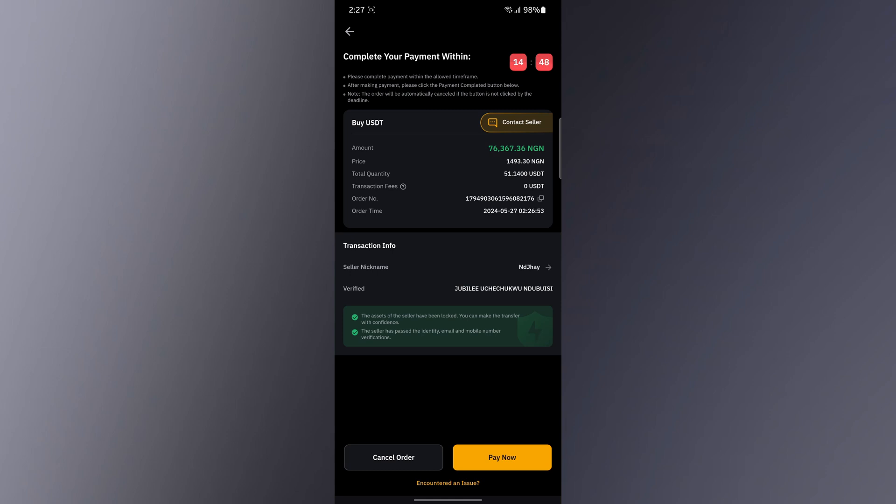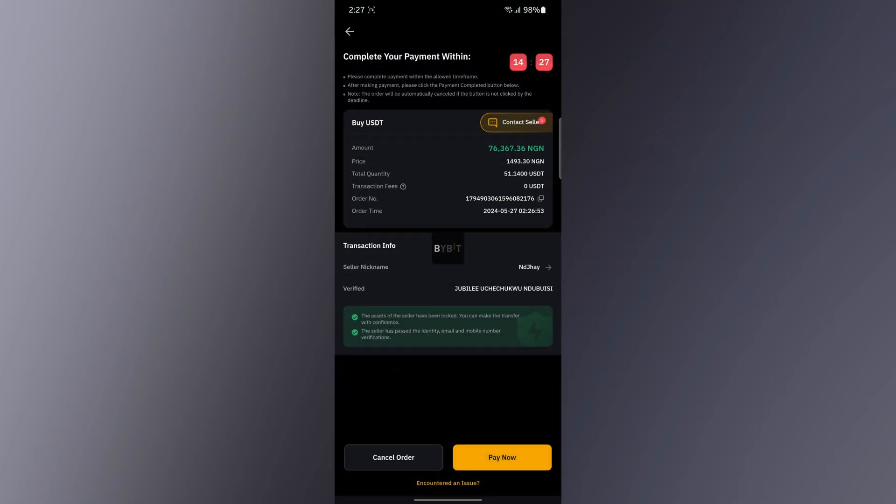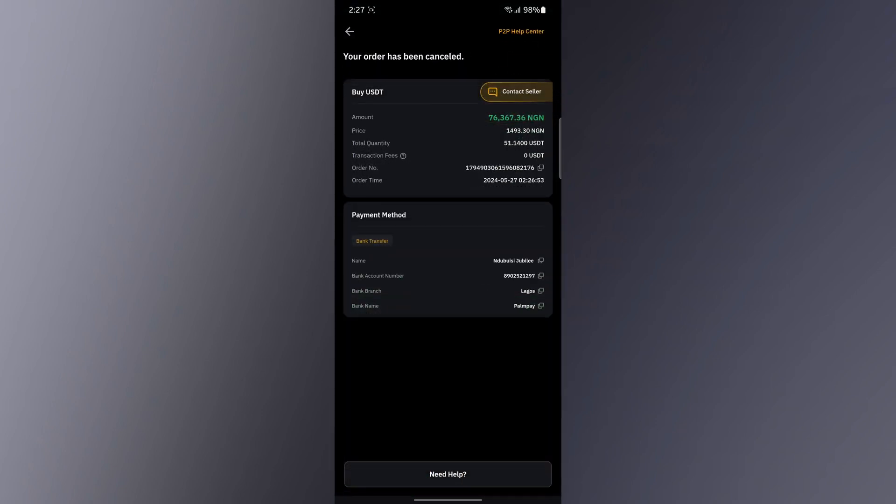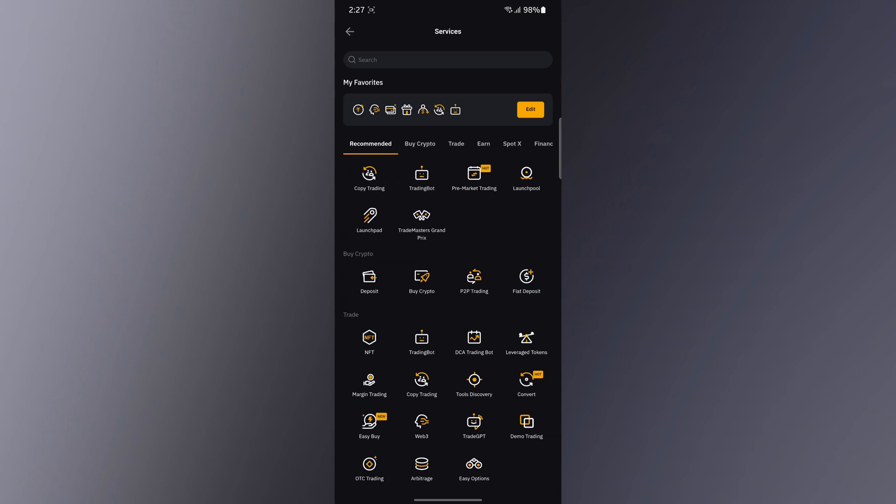It will give you the person's account number where you go ahead and send money to it. If I click on Pay now, it's going to give me a bank account number where I'm going to send the money. Once I send the money, then I can go ahead and confirm my order right here. Then the person is going to release the coin for me. I'll cancel this order then go back.